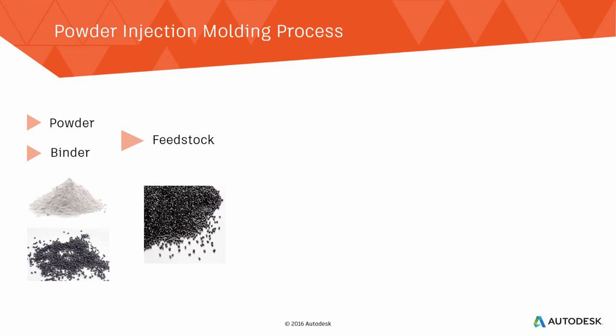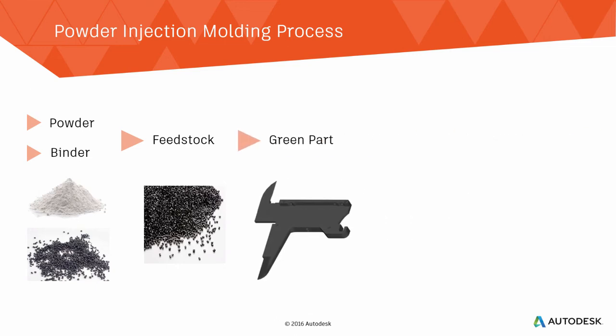The feedstock pellets can then be molded using the conventional injection molding process, producing a green part.